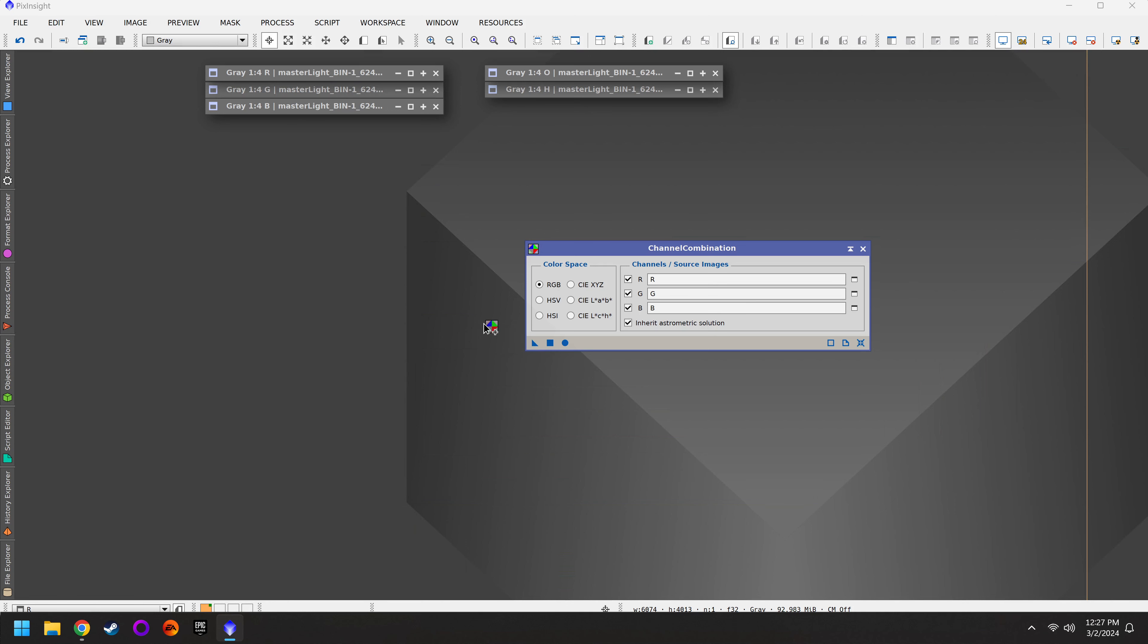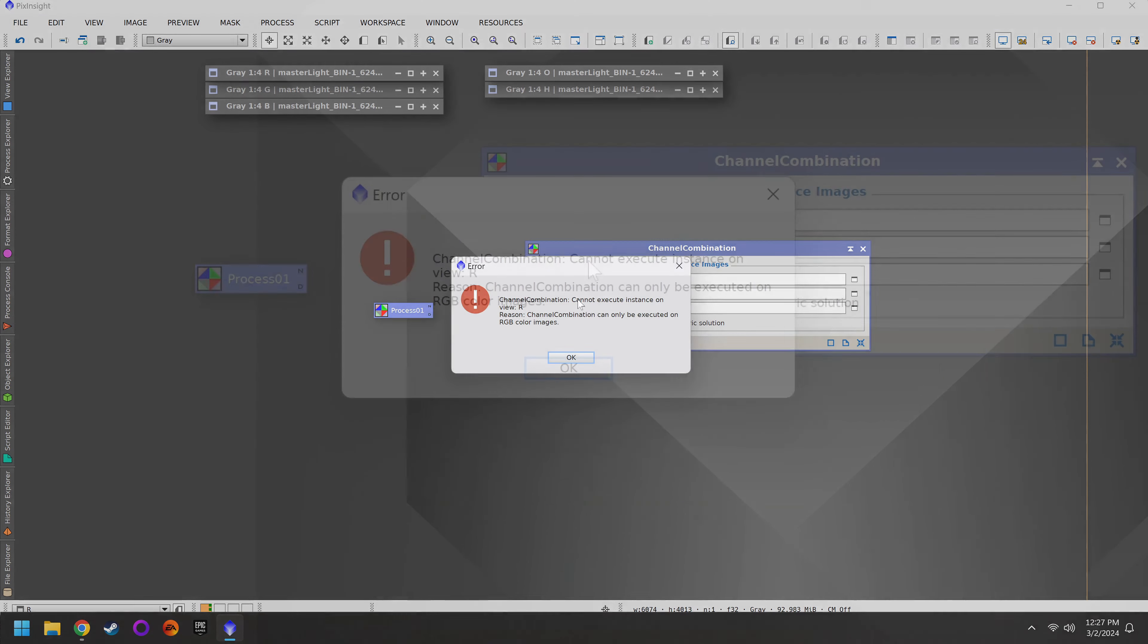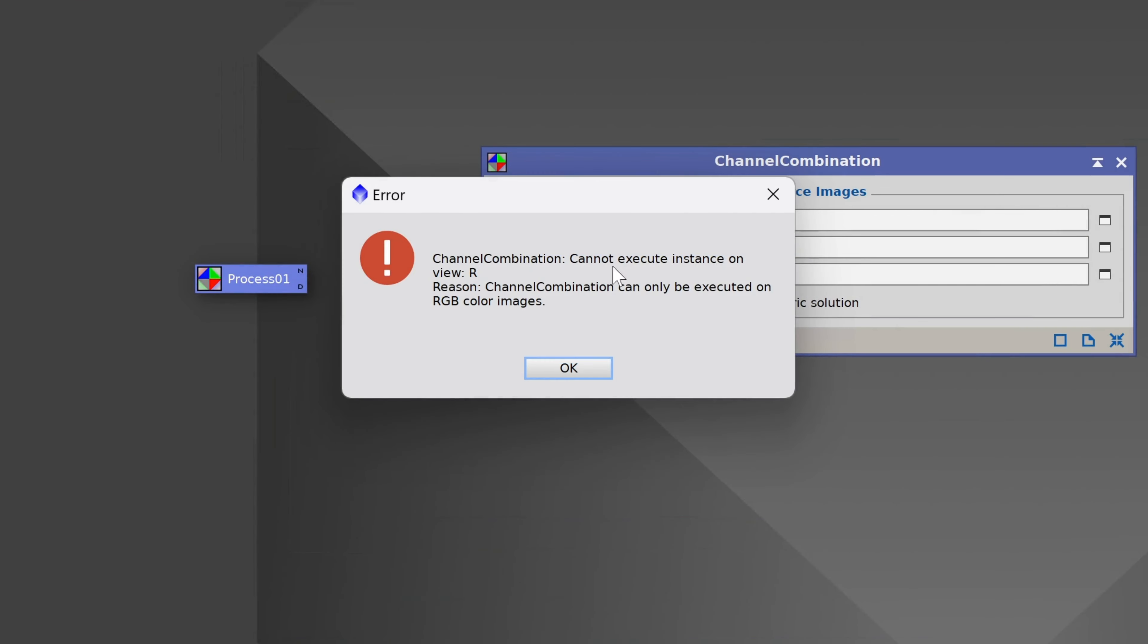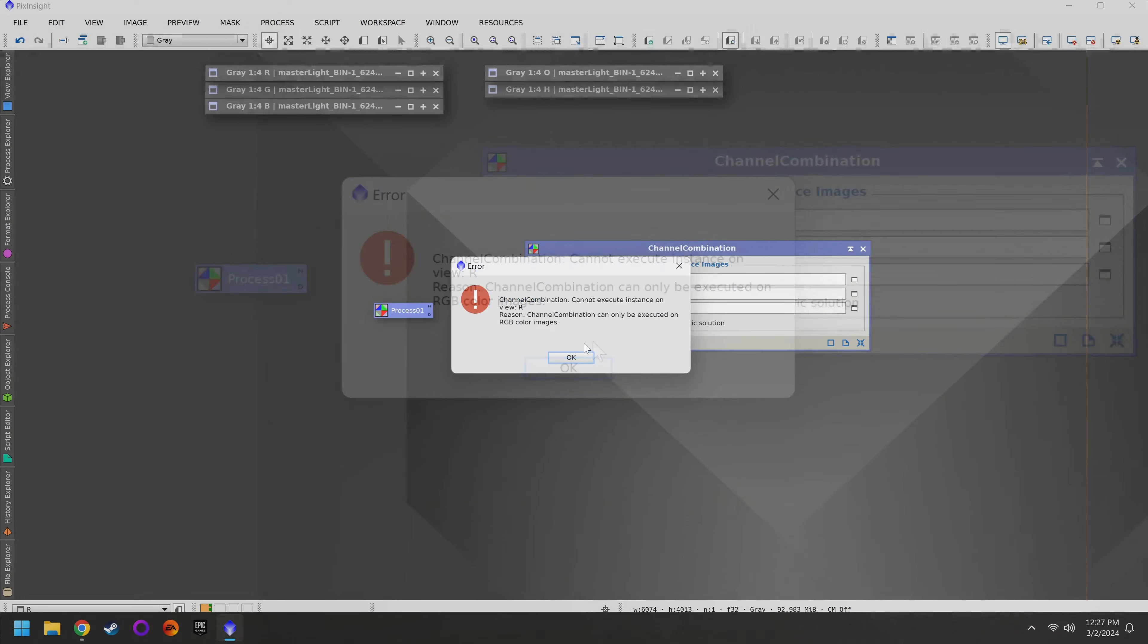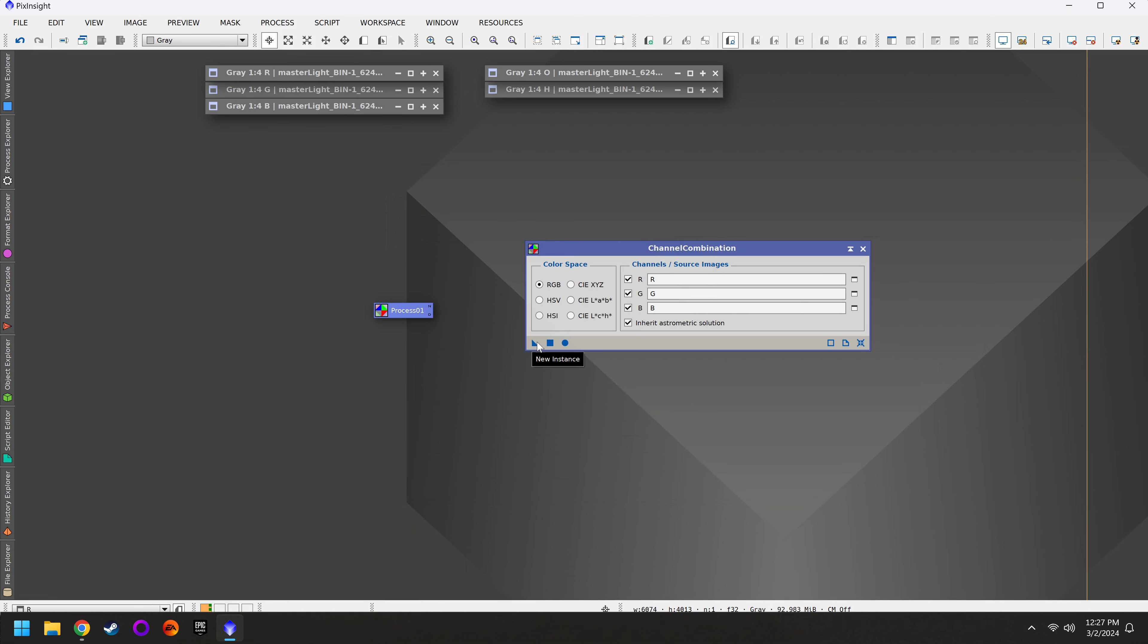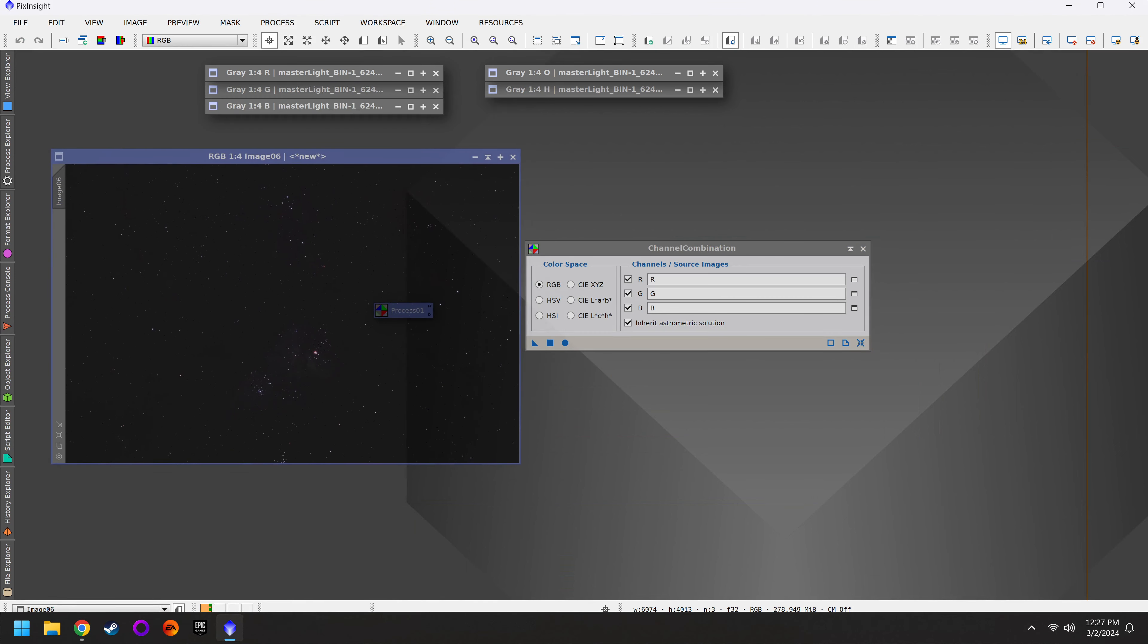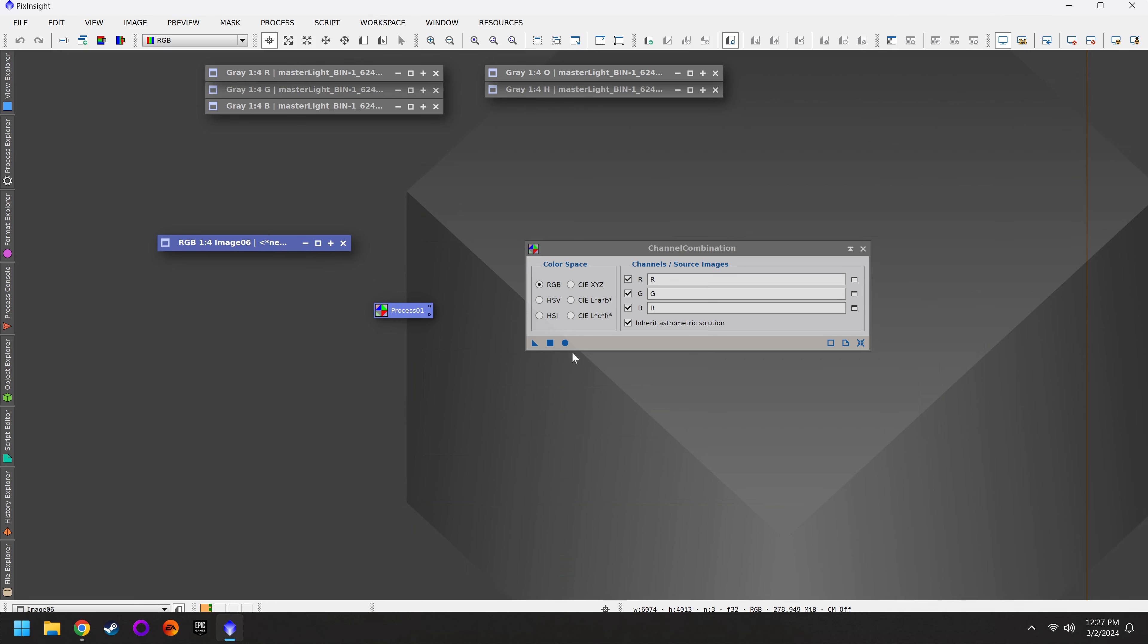The third way to do this is to actually have your file loaded up here. Drag the name tag over and drop it in the field. Once you've got red, green, and blue mapped appropriately though, now we need to decide which button to click on. The triangle, the square, or the circle. Let's start with the triangle. If I drag the triangle and drop it somewhere on the background, it creates process 01. If I double click on this, it just brings up channel combination. If I click on the square, we get an error. Cannot execute instance on view R. Channel combination can only be executed on RGB color images. What does that even mean? Well, we'll explain it here in a minute. If the square or the triangle didn't work, let's try the circle. Finally, we have a colored photo, but it's very dark.